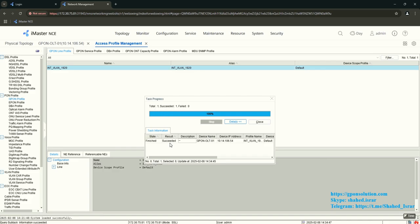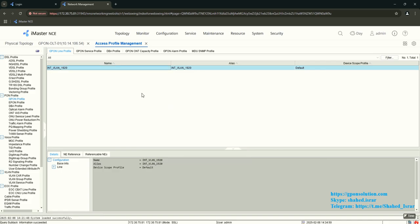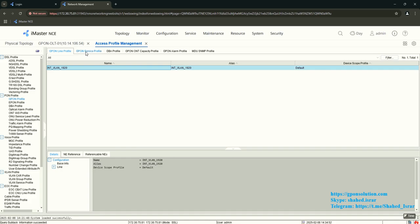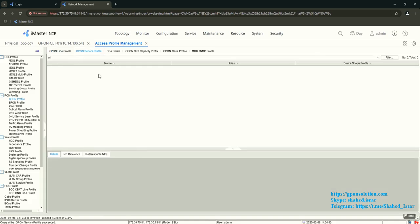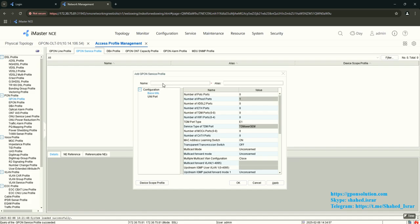Download the line profile to the OLT — total one, succeed one. Now configure the service profile. Right-click here.